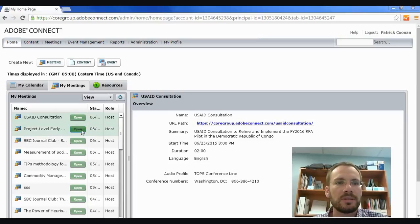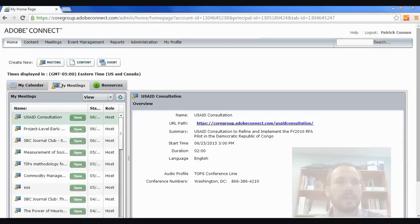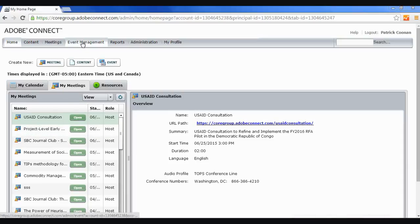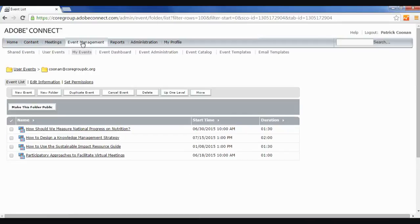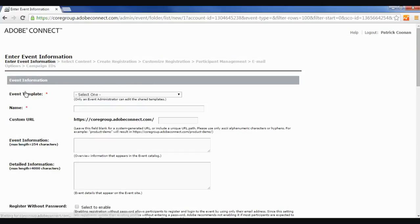So, to create an event, the first thing you're going to do is go up to the Event Management tab. And when you click on that, you'll see a list of events that appear below. You're going to click on New Event, and that'll open up this page to allow you to enter the event information.